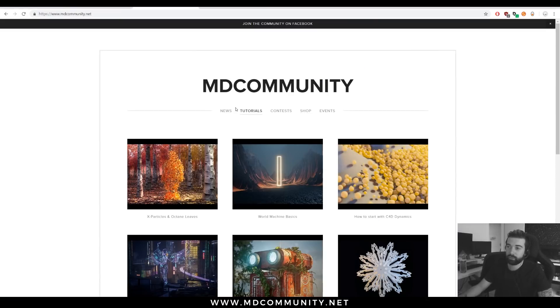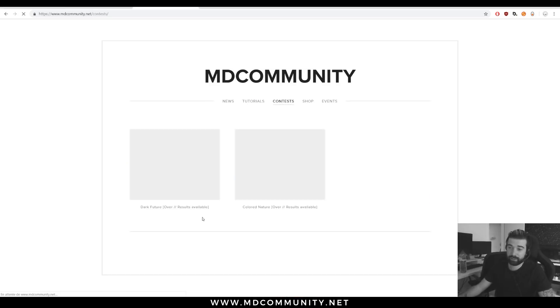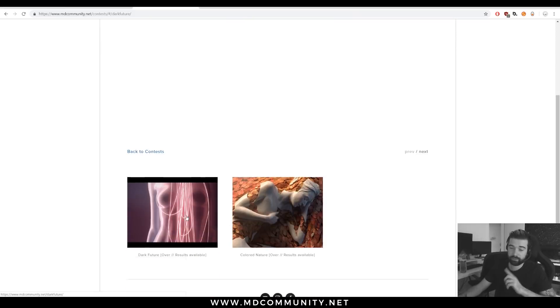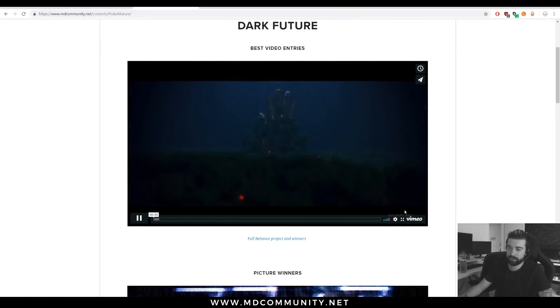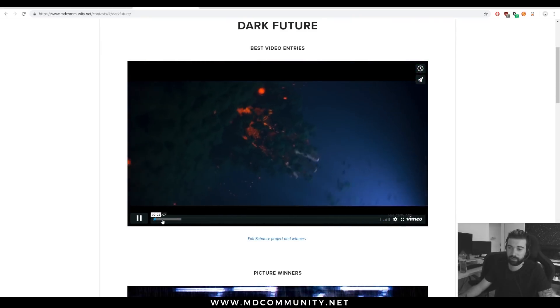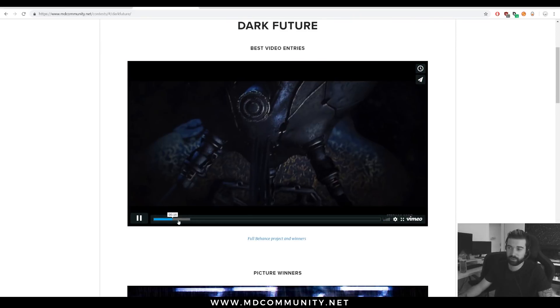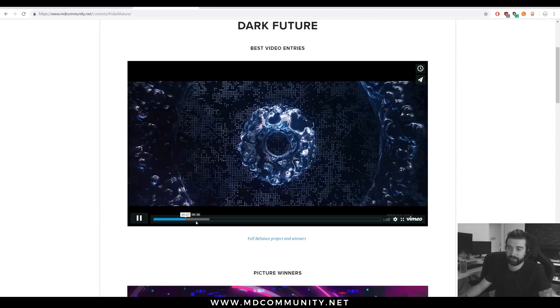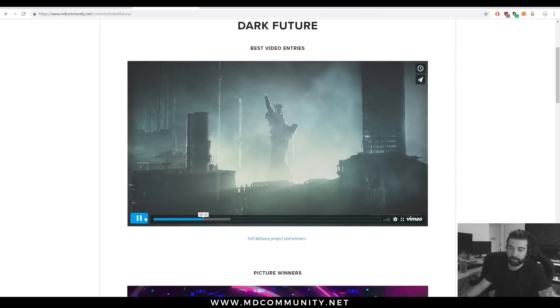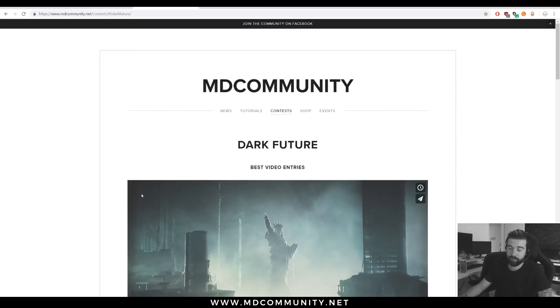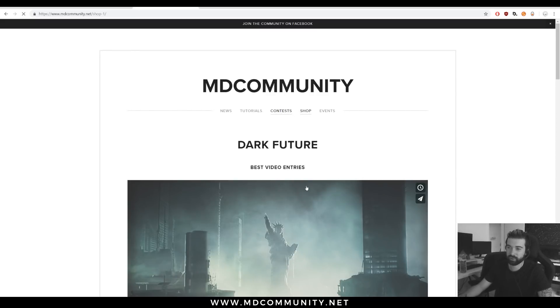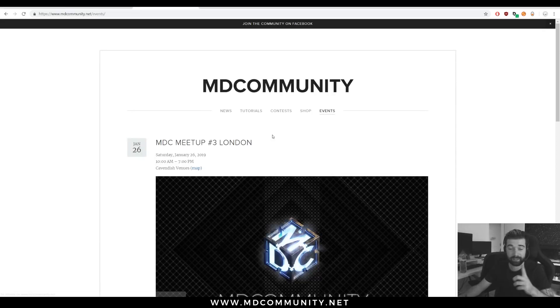And we have a website. I guess you can read the link right there. We have tutorials, contests, amazing contests from the community. You can check incredible motion graphics and 3D stuff. Mind blown. The contests are every month. So take a look, a shop with products from people of the community and events. Join us.